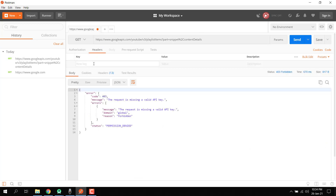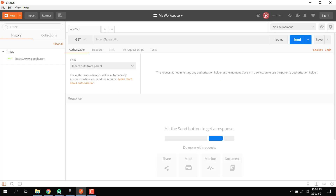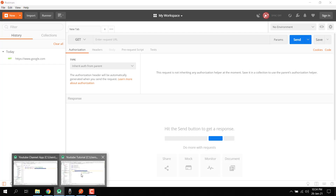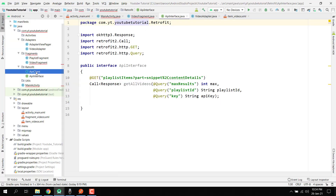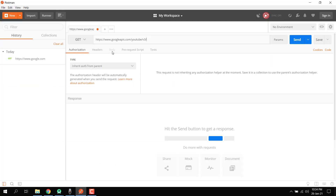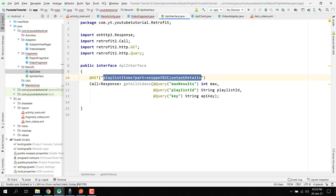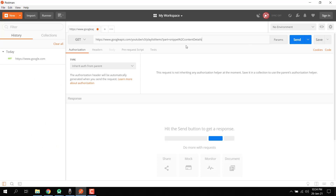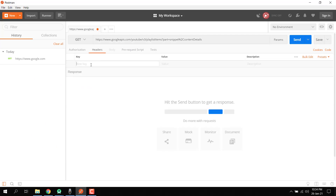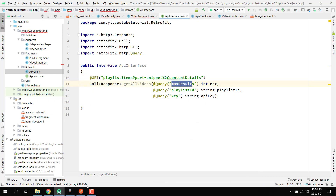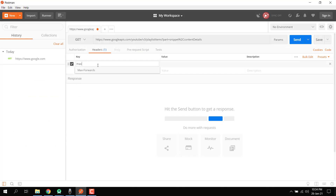We close it and add it back. We copy the API client URL and paste it. Inside our headers, we first need to write the maximum results — 'maxResults'. We have to pass on the header, so we can say max results and suppose we want only five maximum results.